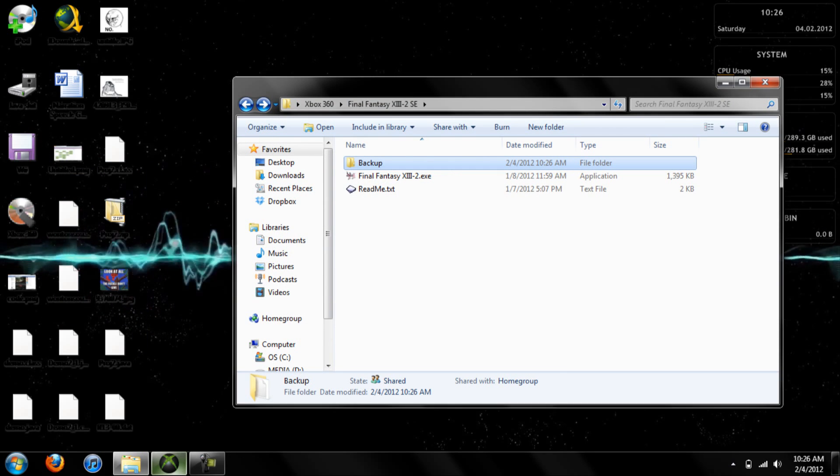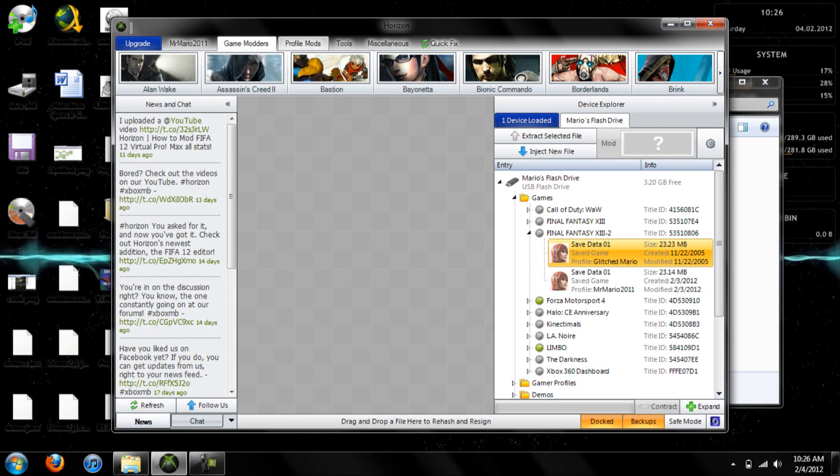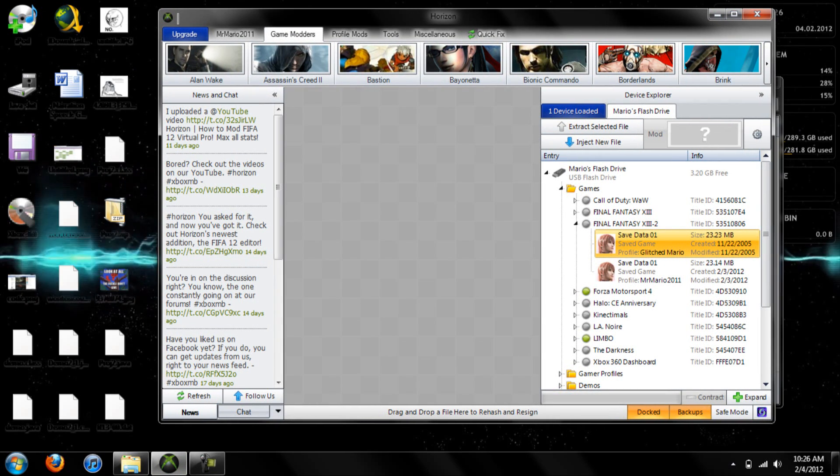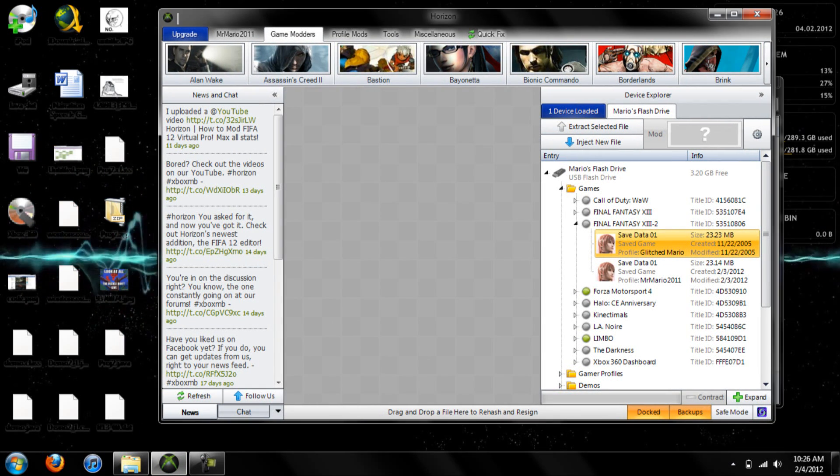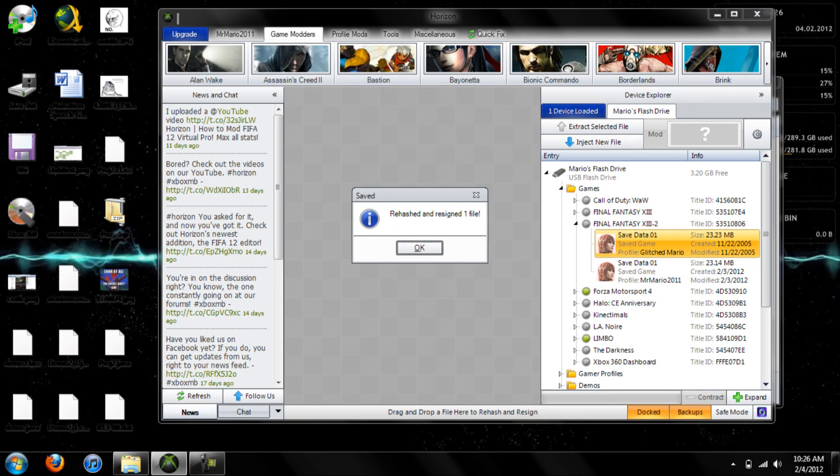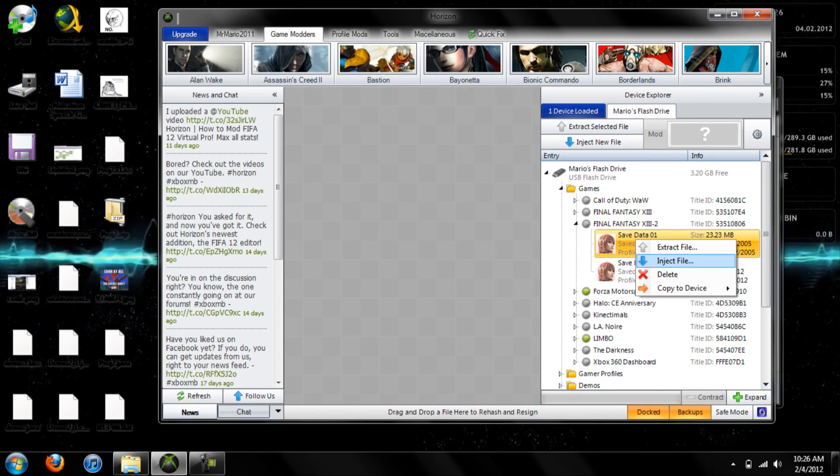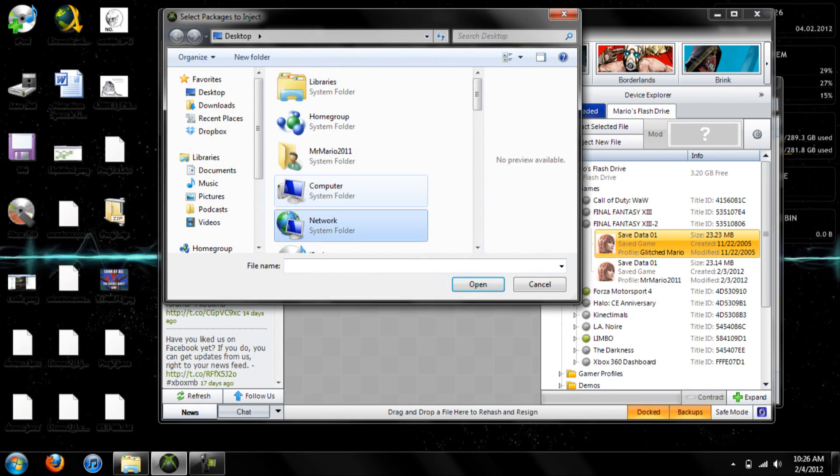Now, just because it said it rehashed and re-signed, I don't recommend transferring it back there. Use Modio or Horizon to rehash and re-sign it again. This program does not do a good job of doing it on its own. Once it gives you that, all you have to do is inject the file back in.